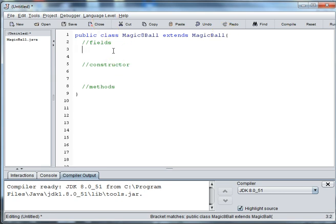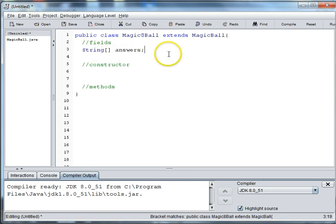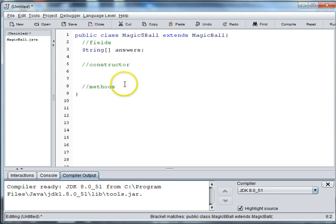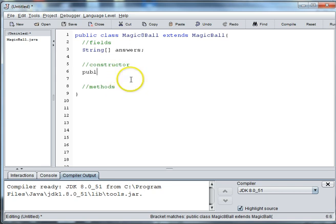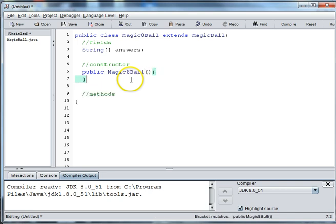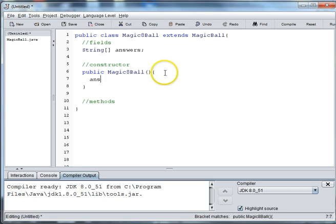And then we're going to create an array to hold our answers. So we're going to say string open and close brackets answers. We'll declare the array for answers in the fields and then when we create the ball we will add the answers to our array. So we're going to say public Magic8Ball. And then in our array we're going to say answers is equal to new string and we'll have 20 answers in this ball.